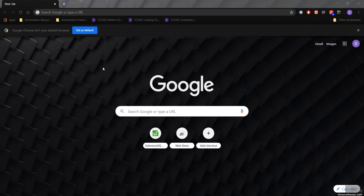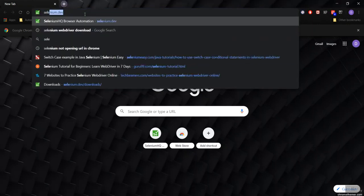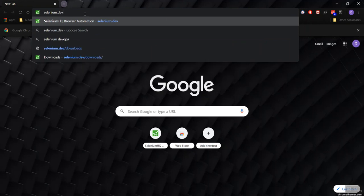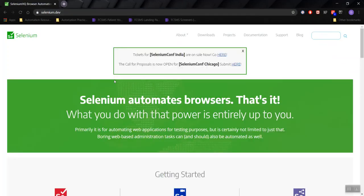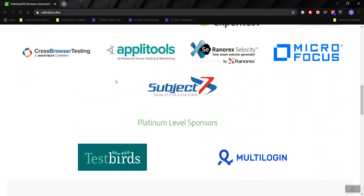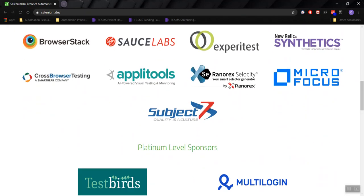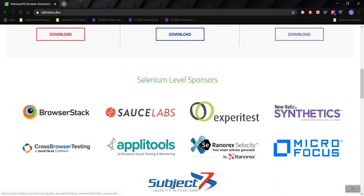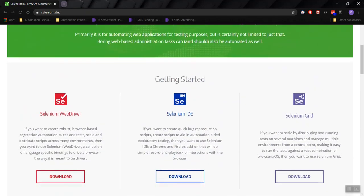First things first, open your desired browser. In this case I'm using Chrome, and you want to search up selenium.dev and hit enter. You will see the Selenium homepage where you will see a lot of great information on Selenium. Under the section Getting Started, we have different components of Selenium. There's Selenium WebDriver, there's Selenium IDE, and there's Selenium Grid.